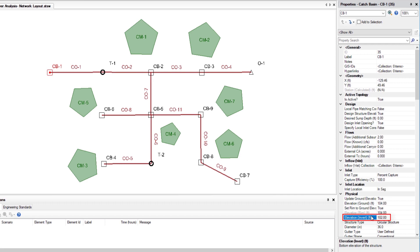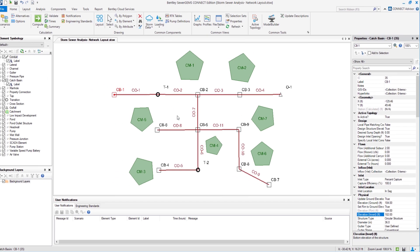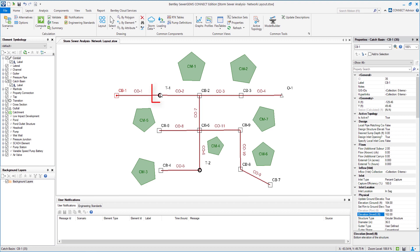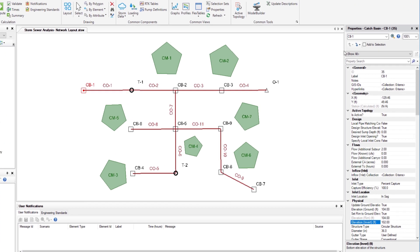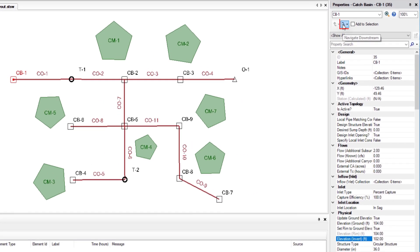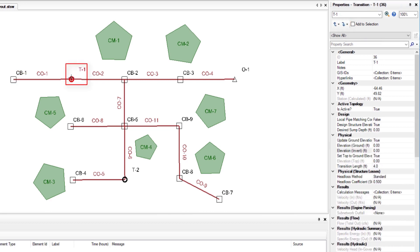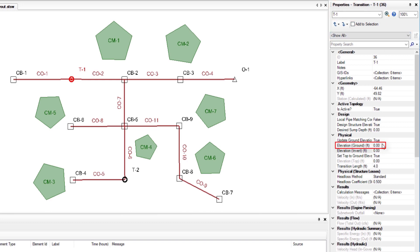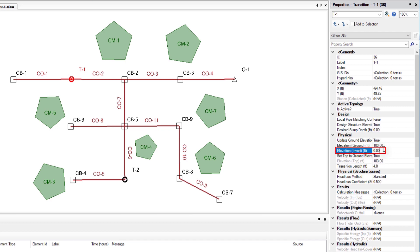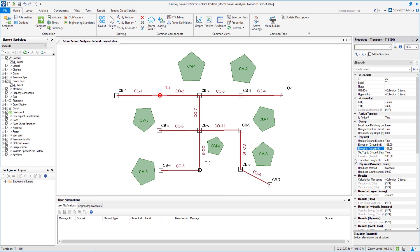Now we can directly double-click on transition T1 or we double-click the navigate downstream at the top left of the properties manager to navigate to T1 properties. We enter elevation ground as 103 feet and elevation invert as 101 feet.